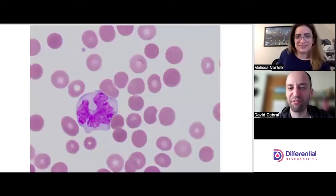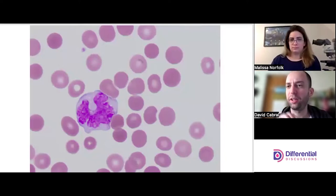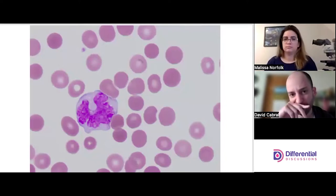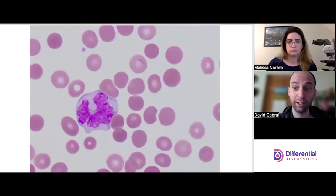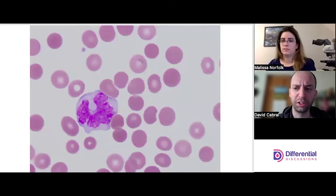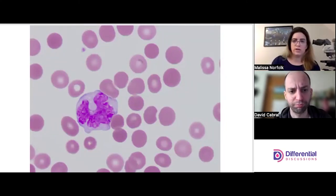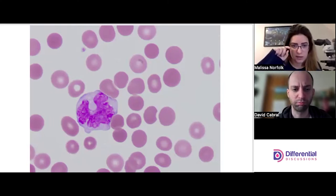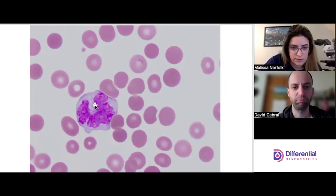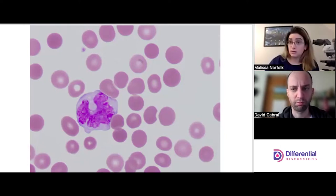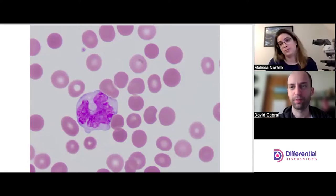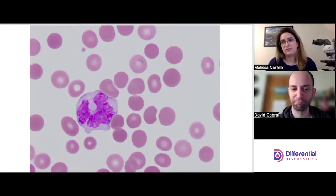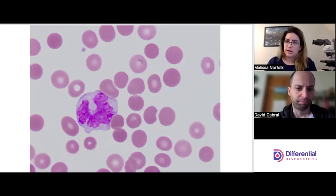Let's look at our first picture. First thing I'll point out is nucleus shape. Things that stick out to me: I'm looking at the cytoplasm color — not just that it's blue, but the shade of blue. It's got a bluish-grayish color. It looks like there might be a couple of vacuoles right in this area. Vacuoles are not unique to any particular cell, although you more frequently find them in monocytes than other cells.